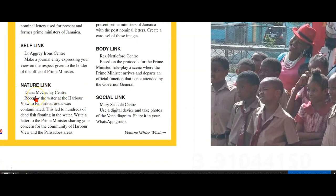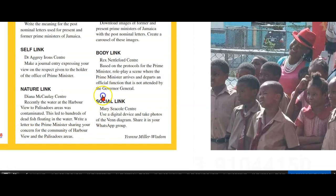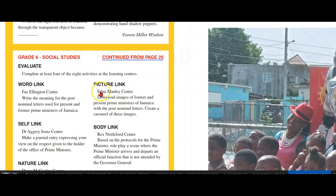Nature link from the Dan McCauley Center: recently, the water at Harborview to the Palisados area was contaminated, leading to hundreds of dead fish floating in the water. Write a letter to the Prime Minister sharing your concern for the community of Harborview and the Palisados area. Picture link from the Edna Manley Center: download images of former and present Prime Ministers of Jamaica with the post-nominal letters and create a carousel of these images.